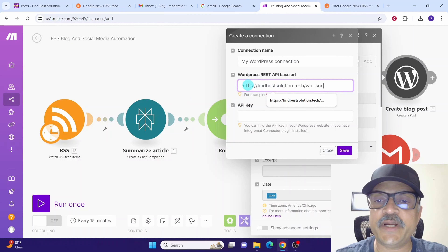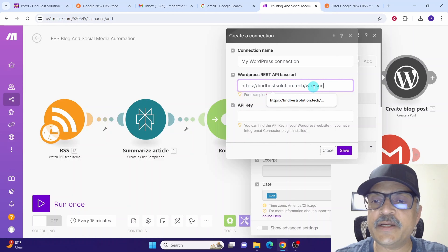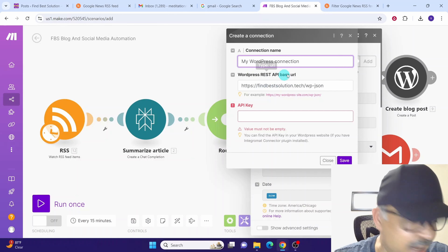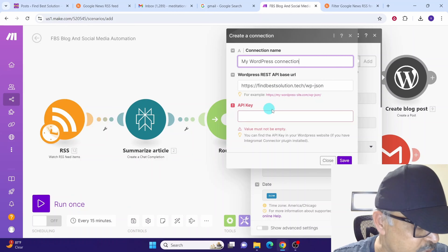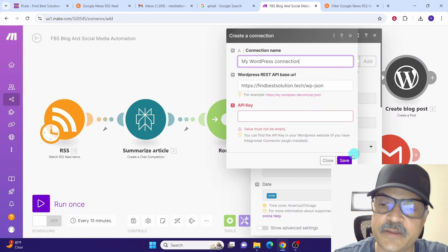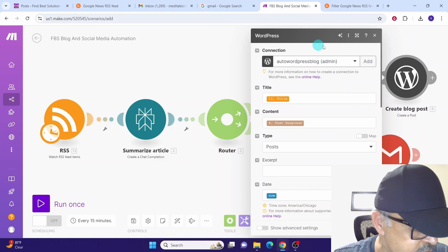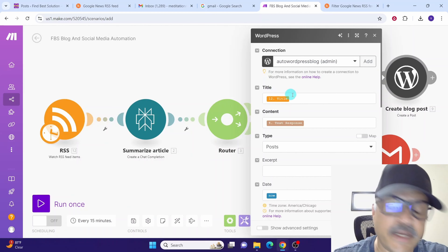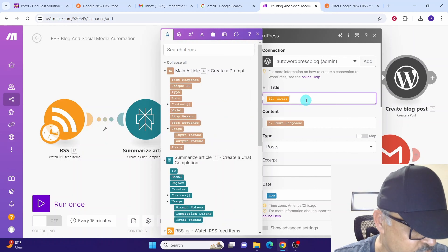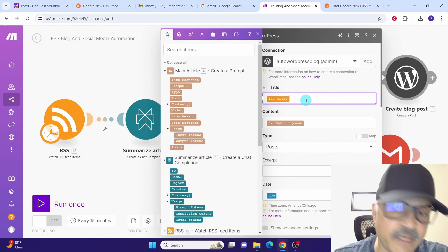Provide your website URL with 'wp-json' appended — make sure you give the correct value here or it won't work. Then enter the API key noted down earlier, and click Save. Once the connection is established, configure the settings. For the title field, select the title value from the RSS feed module created earlier.